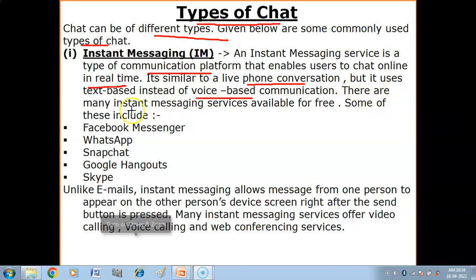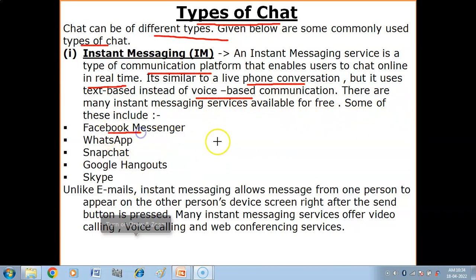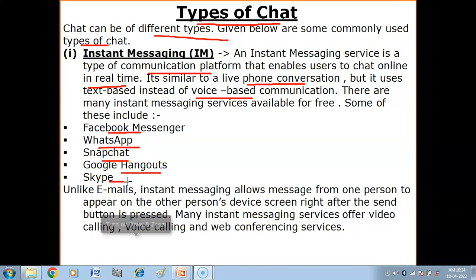There are many instant messaging services available for free. You can chat through Facebook Messenger, through WhatsApp. Social media platforms also provide chat opportunities such as Snapchat, Google Hangouts, and Skype. Many of these are apps which you can use for instant messaging.